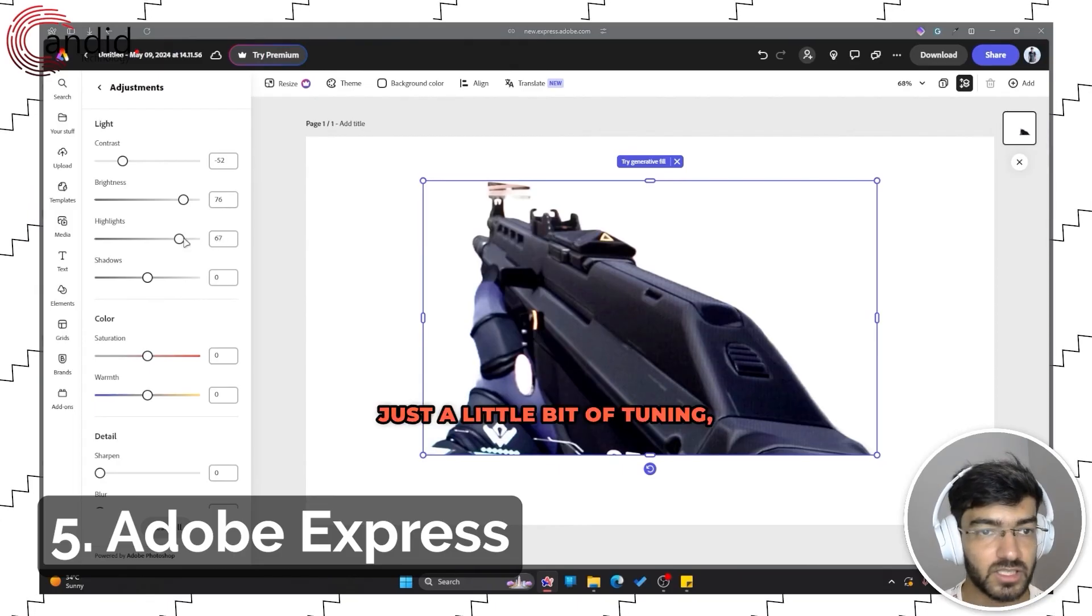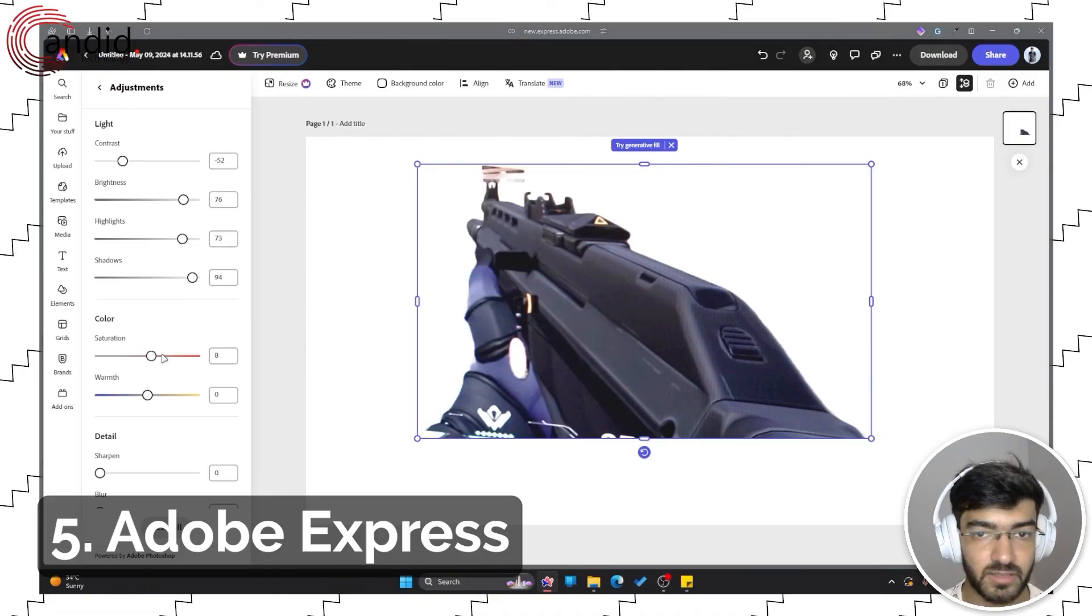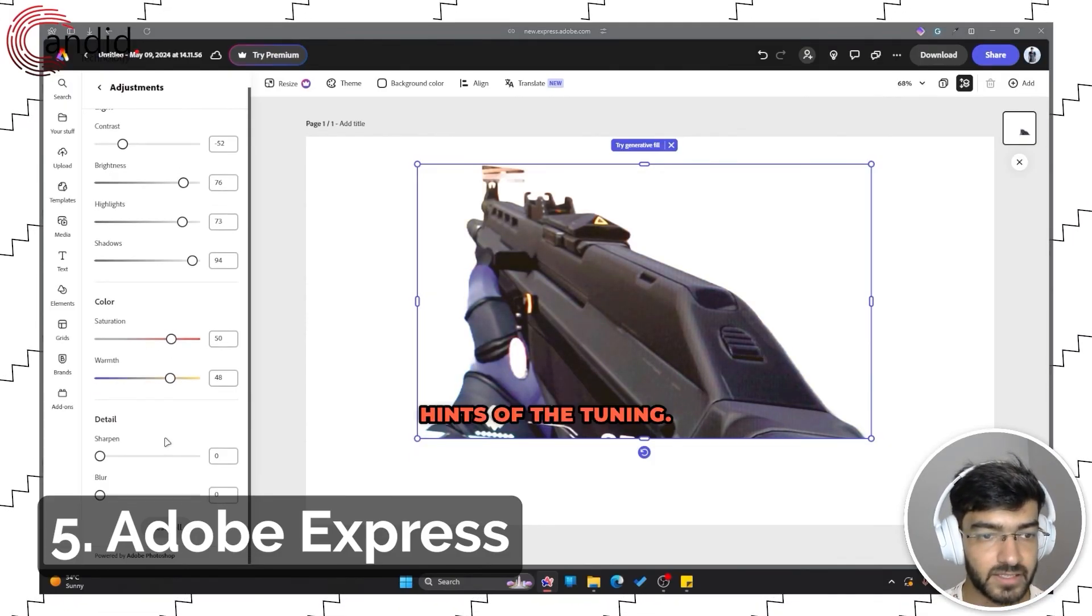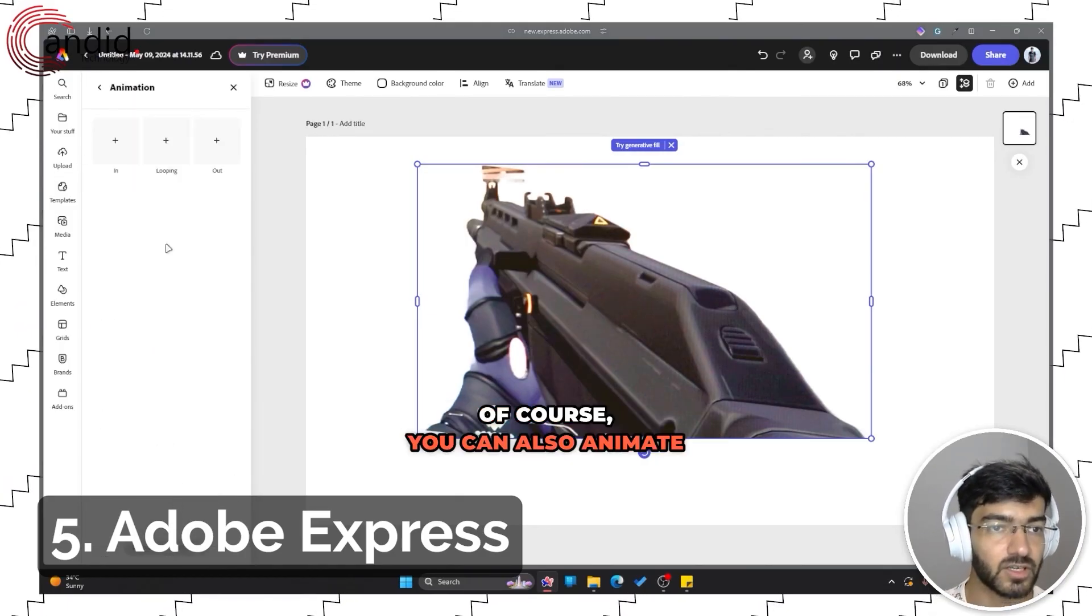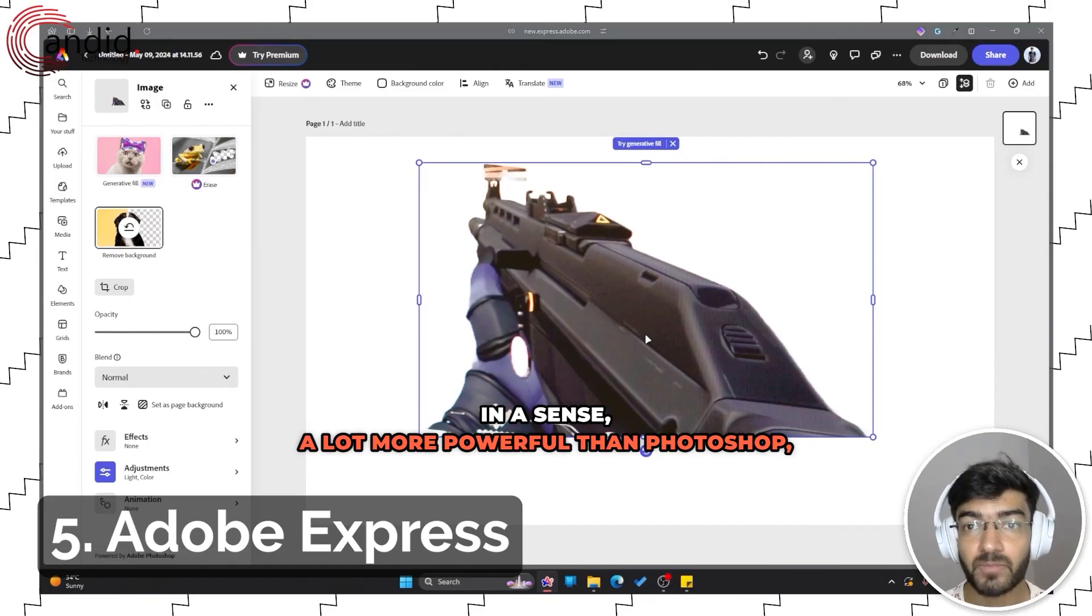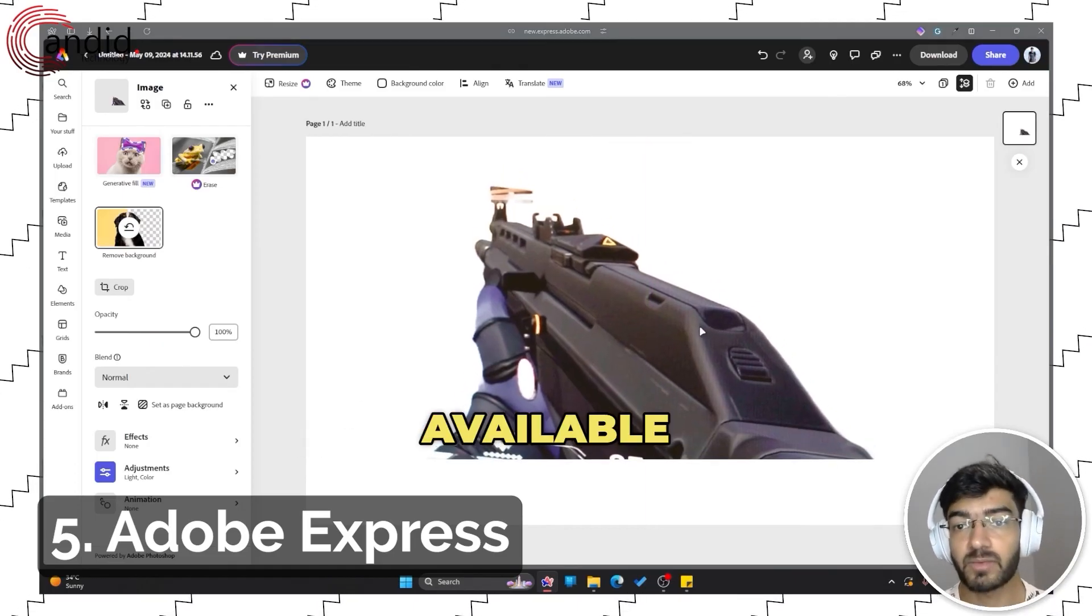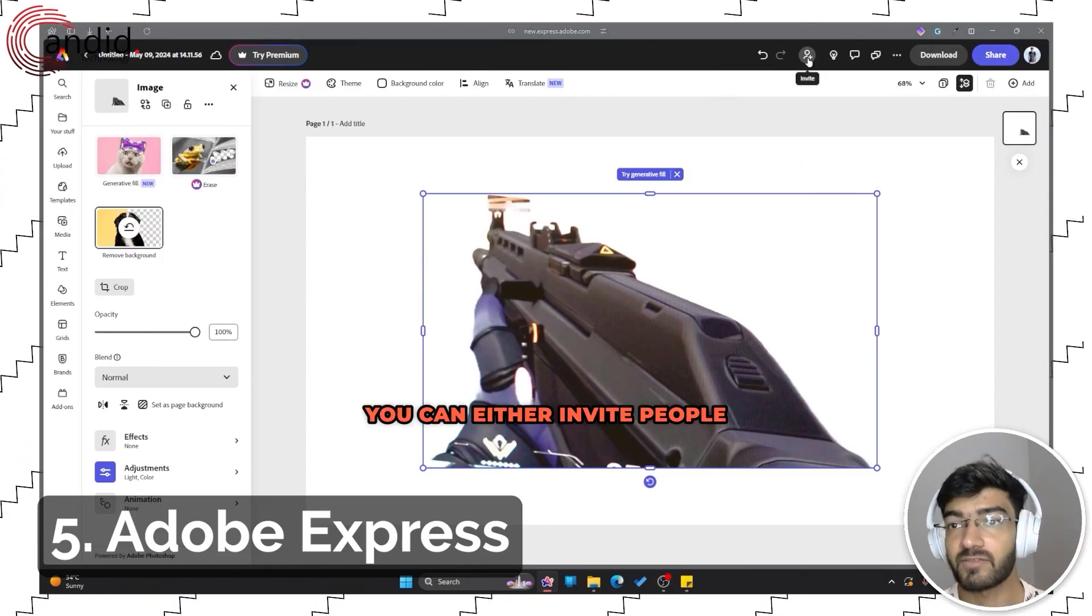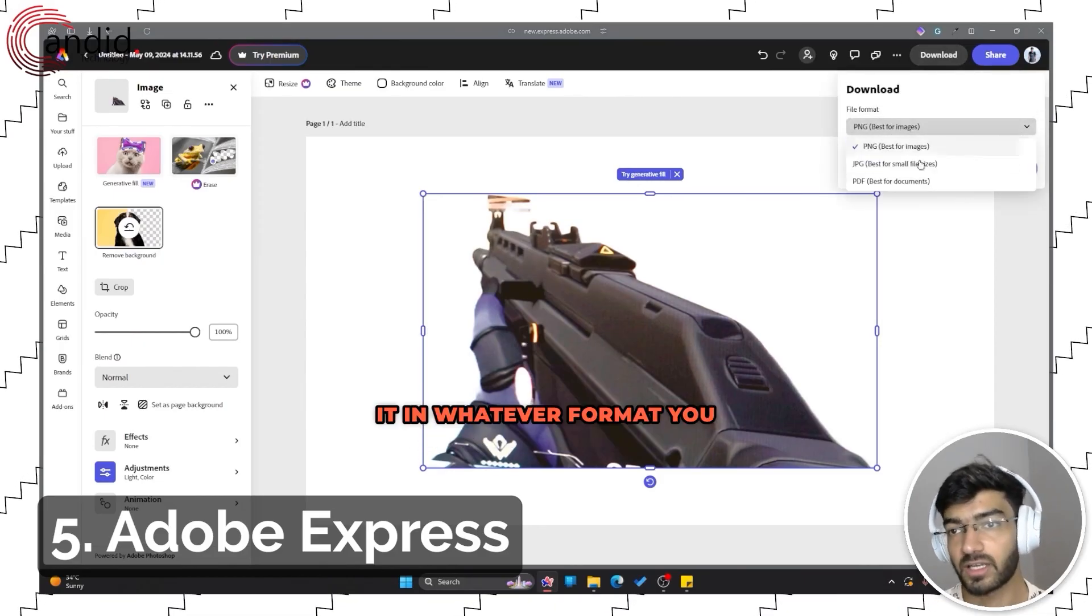As you can see, with just a little bit of tuning I can really bring out this image. Change the saturation, change the tint, tuning. I have my details in here as well. And then of course you can also animate according to your requirements. So this is in a sense a lot more powerful than Photoshop thanks to all the generative AI features, and they're also available to you for free. Once you're done with your image, you can either invite people to work with you on the design or you can just go ahead and download it in whatever format you like.